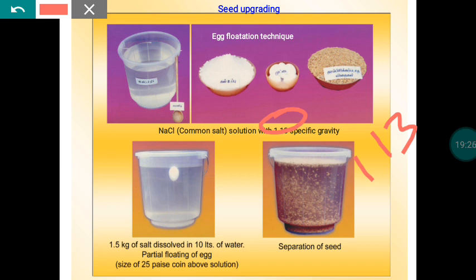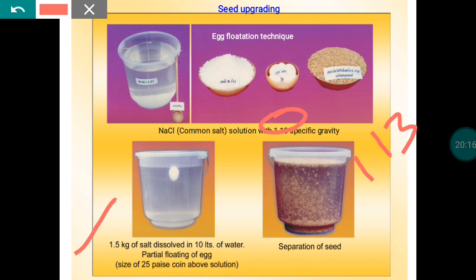To achieve a specific gravity of 1.13, dissolve 1.5 kg of edible salt in 10 liters of water. In the laboratory, instruments are available to check specific gravity, but farmers cannot easily afford such instruments. For farmers, the procedure is: take 10 liters of water, place a good-quality egg into it — if the egg and water are good, the egg will settle to the bottom.